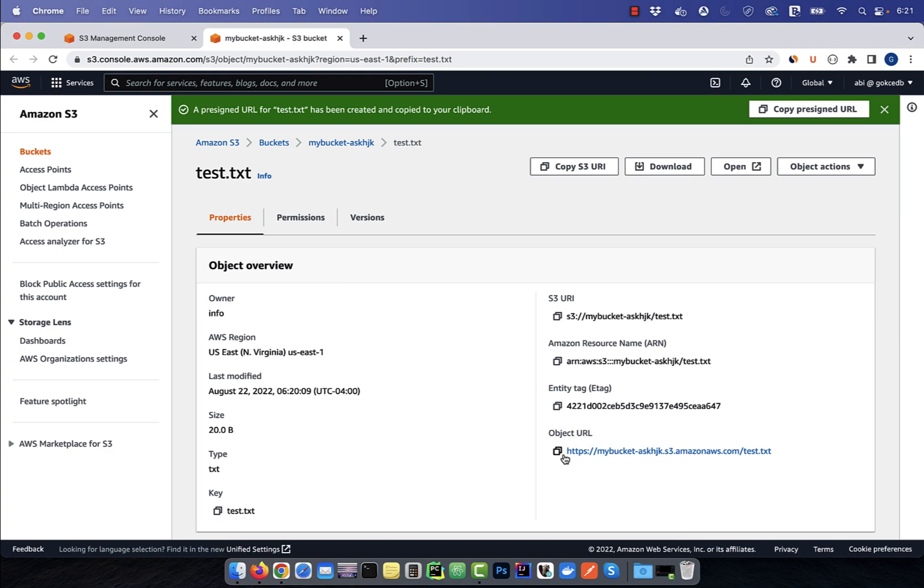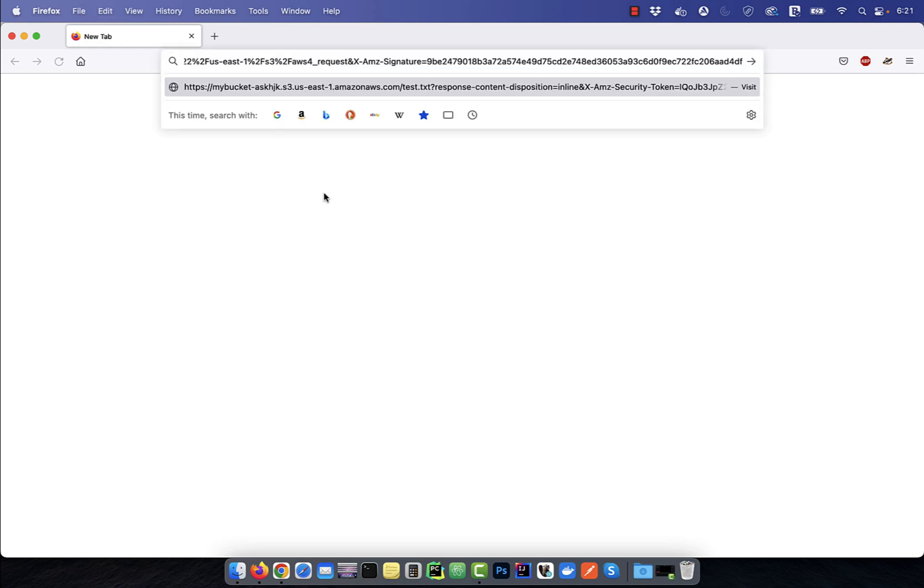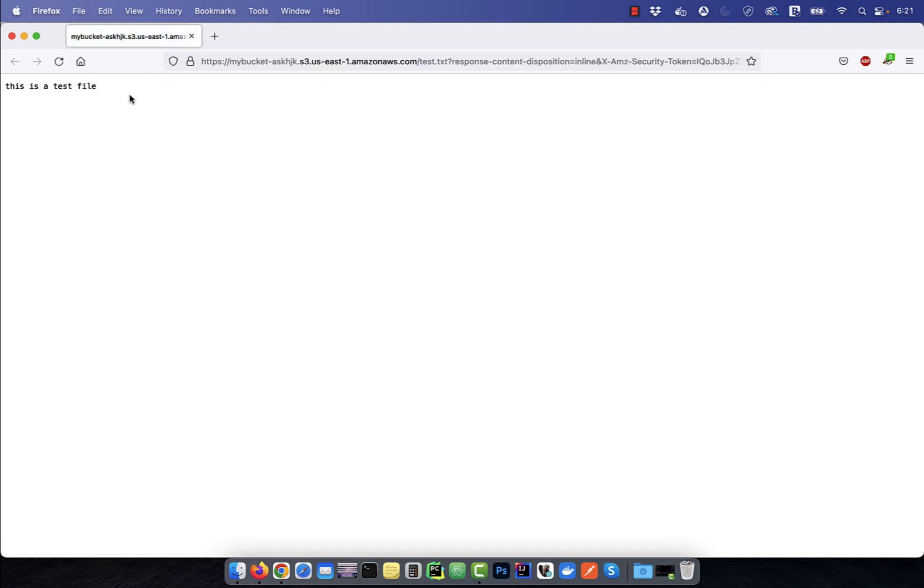The pre-signed URL was automatically copied to my clipboard. I'm going to open a brand new browser and paste it. As you can see, now I can access my test file.